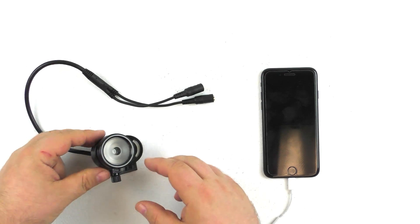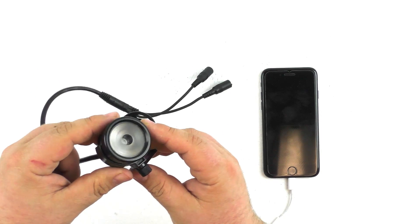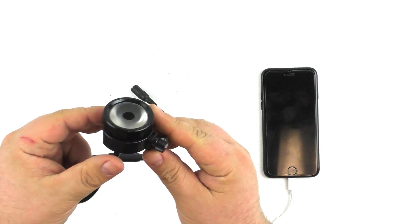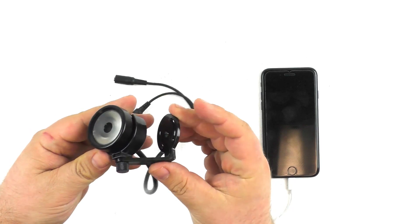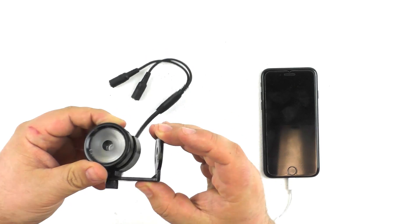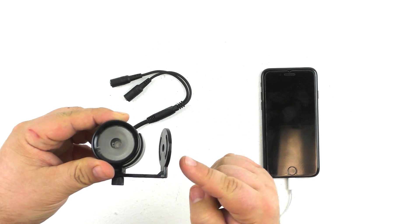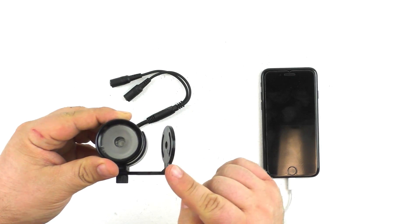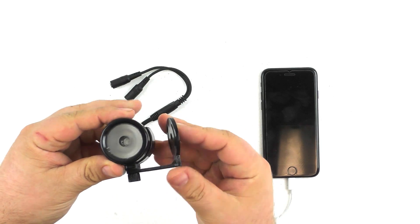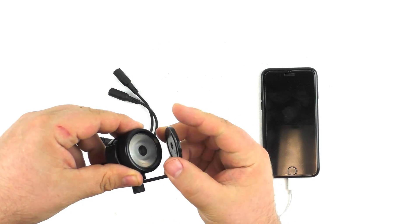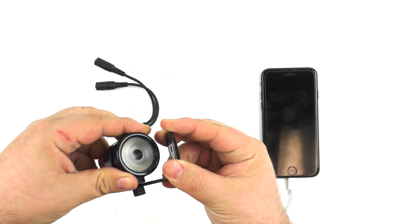So we can take a look at the fixture itself here. You can see it's a relatively small fixture. It comes with a mounting bracket here so that you can attach it to a surface and aim it as you choose.